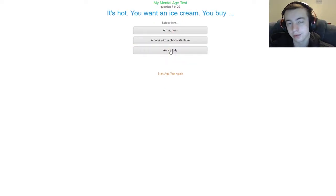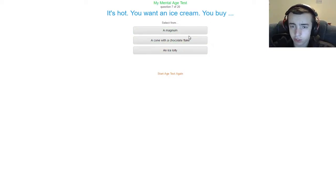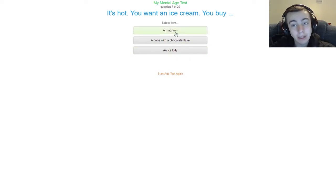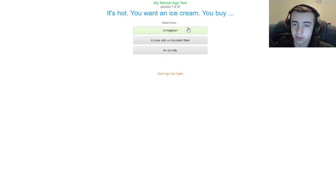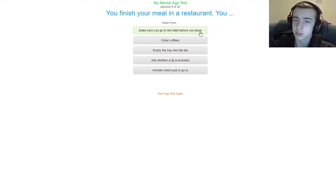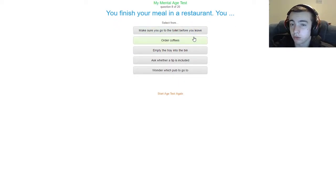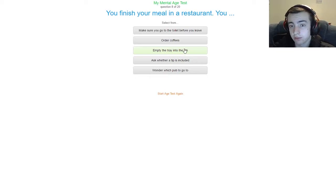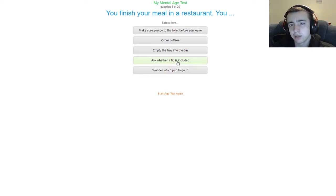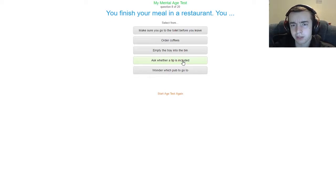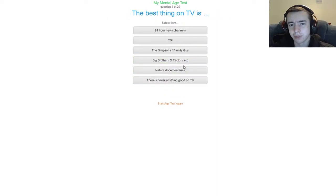It's hot, you want an ice cream. You buy a Magnum, a cone with a chocolate flake, or an ice lolly. I had to look up what a Magnum was, I just watched a video on this by the way. I never get cones or an ice lolly, I would probably say Magnum. You finish your meal in a restaurant. You make sure you go to the toilet before you leave, never order coffees, empty the tray into the bin. Also this is like fast food. Empty the tray into the bin, I usually do that as soon as I finish my meal. Ask whether a tip is included or wonder which pub to go to. Ask whether a tip is included, what's that supposed to mean, like is it automatically taken? I don't understand what that means. You don't tip fast food places, I don't know.